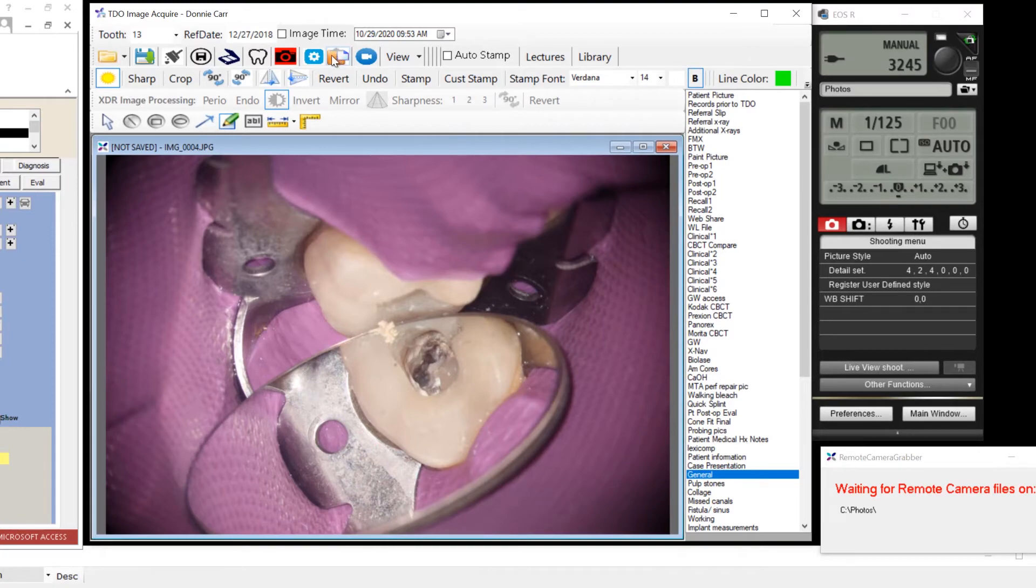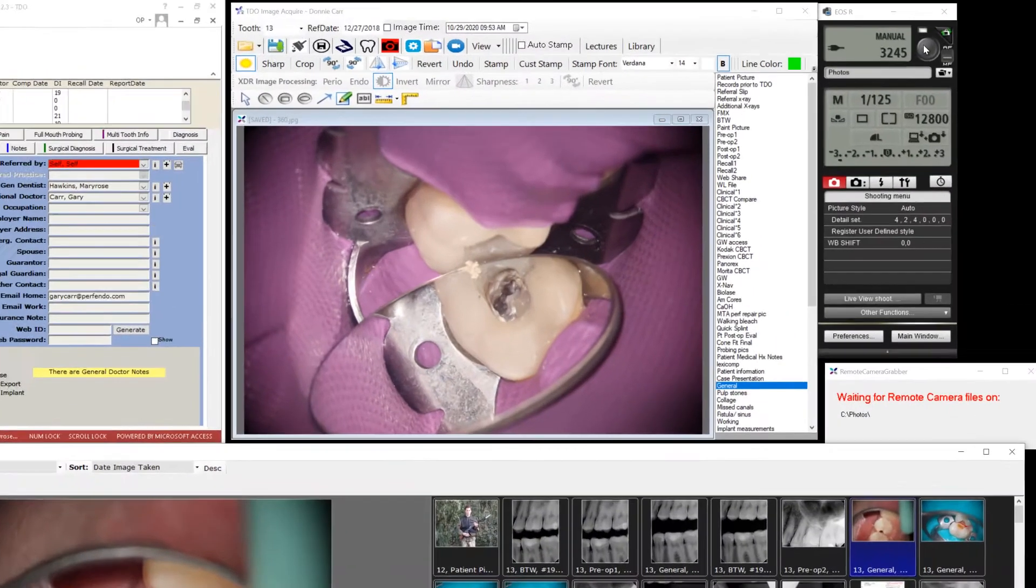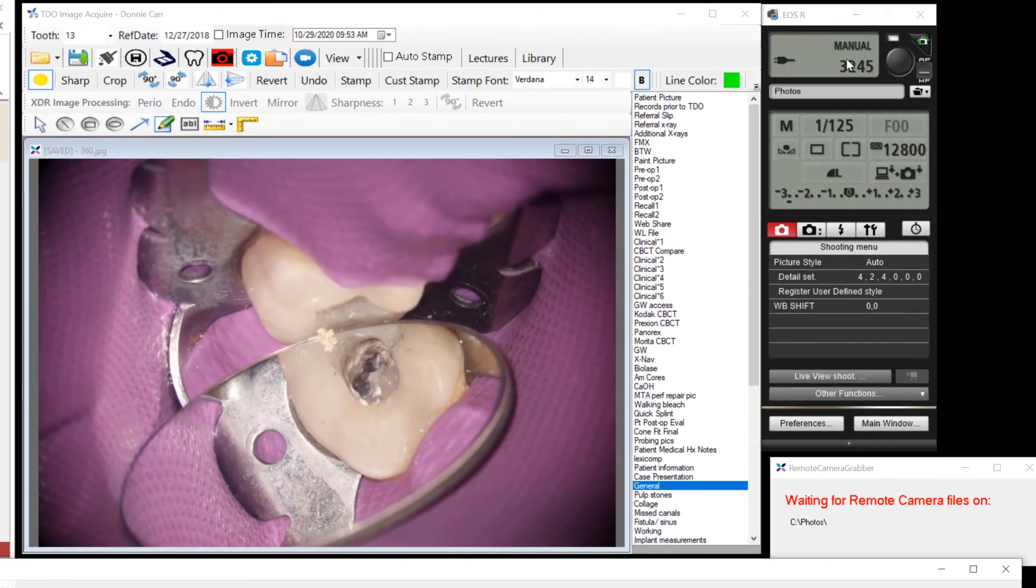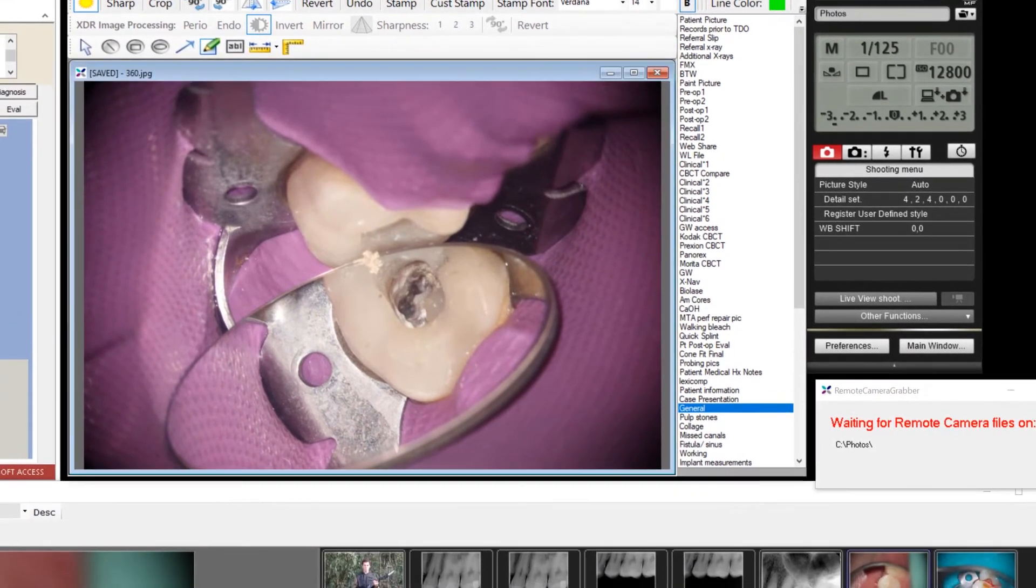TDO will locate it and mount it into the acquire page. And also, if you have autosave, it'll save it in the image organizer at exactly the same time.